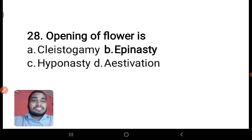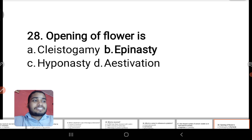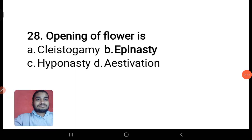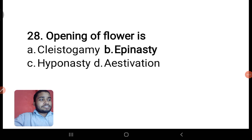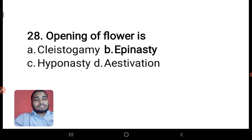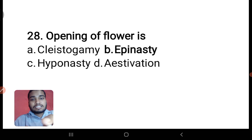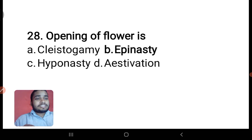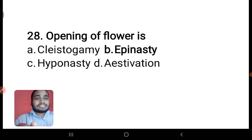Opening of a flower is epinasty. Cleistogamy is self-fertilization inside a closed flower. Hyponasty is growth in the lower surface, as in closing a flower. Estivation is the arrangement of floral parts. Let's go to the next question.